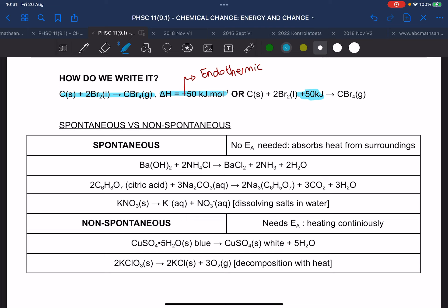If it doesn't have a catalyst, it takes longer. If it has a catalyst, it's faster.